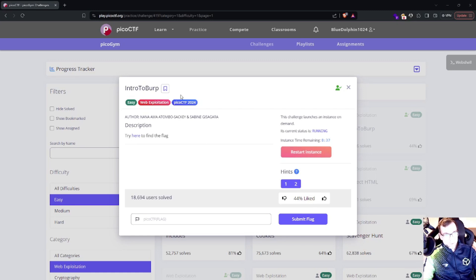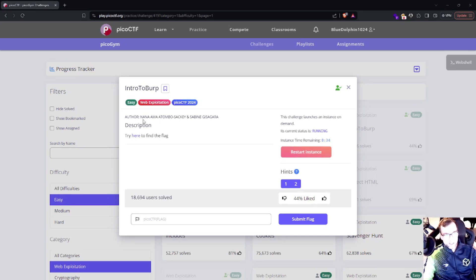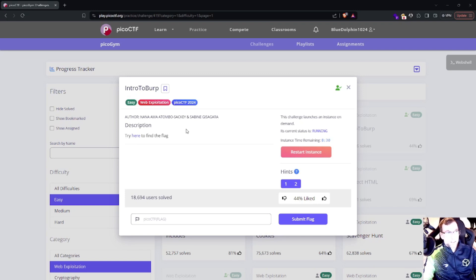Starting off, this is an easy challenge within the web exploitation category, and the description reads literally nothing. So let's go ahead and take a look at the web page.